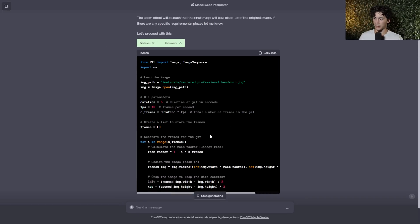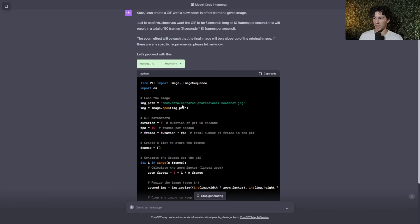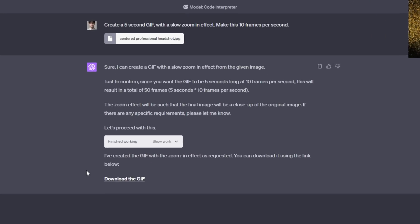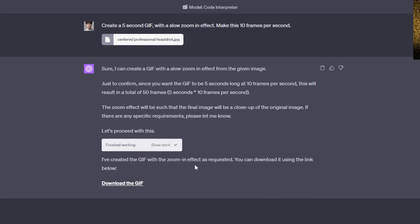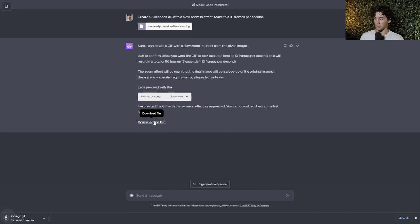You can go in here and look at all of the work that it's actually doing. It's using Python in order to generate this. And now it says, I've created the GIF with the zoom-in effect as requested. You can download it using the link below. And now we have a download the GIF file button where we can then select it. And now it's saying starting download, and now it's just downloaded to my desktop.